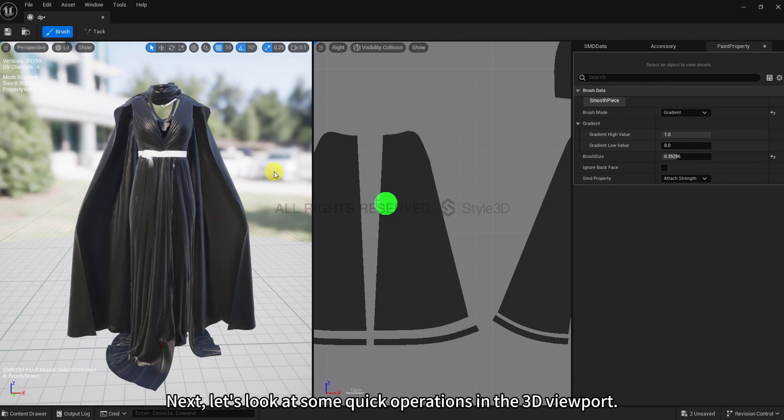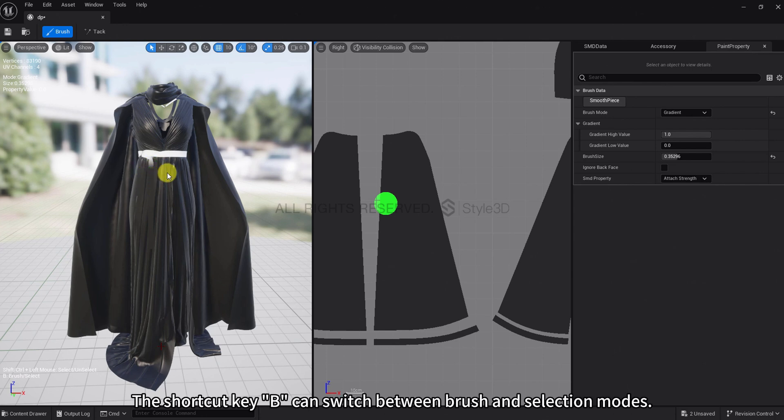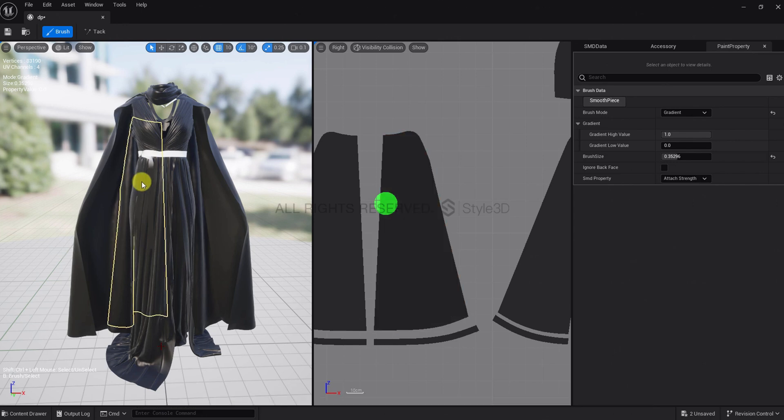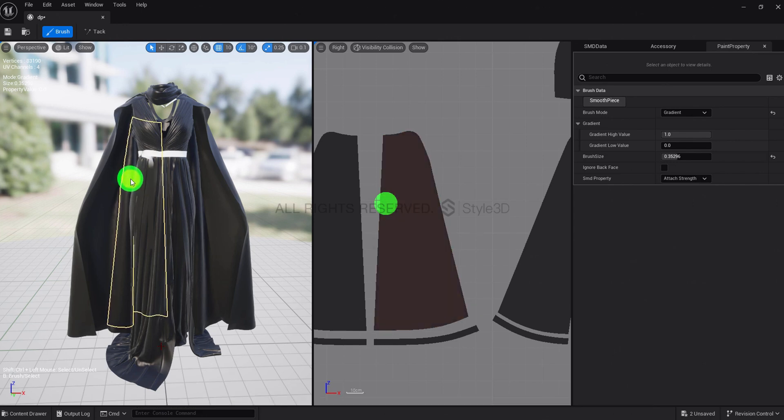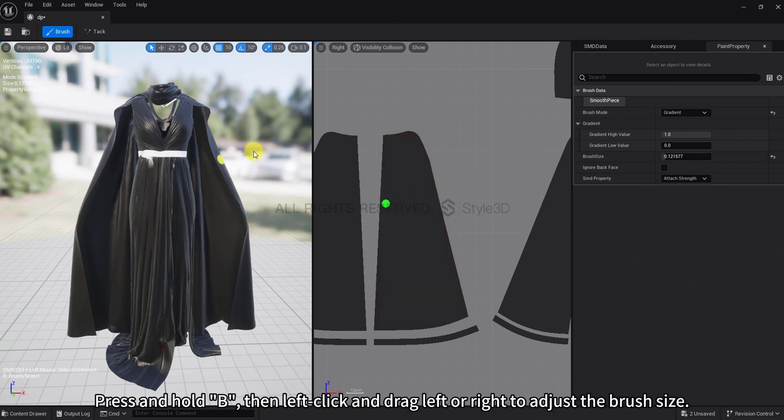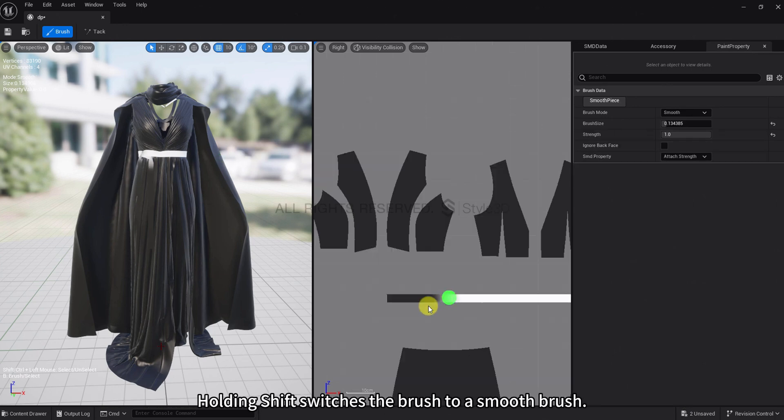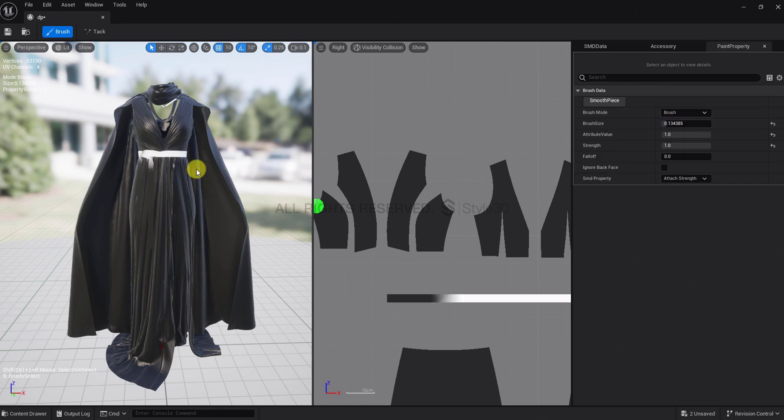Next, let's look at some quick operations in the 3D viewport. The shortcut key B can switch between brush and selection modes. Press and hold B, then left click and drag left or right to adjust the brush size. Holding Shift switches the brush to a smooth brush. Click Brush again to exit painting.